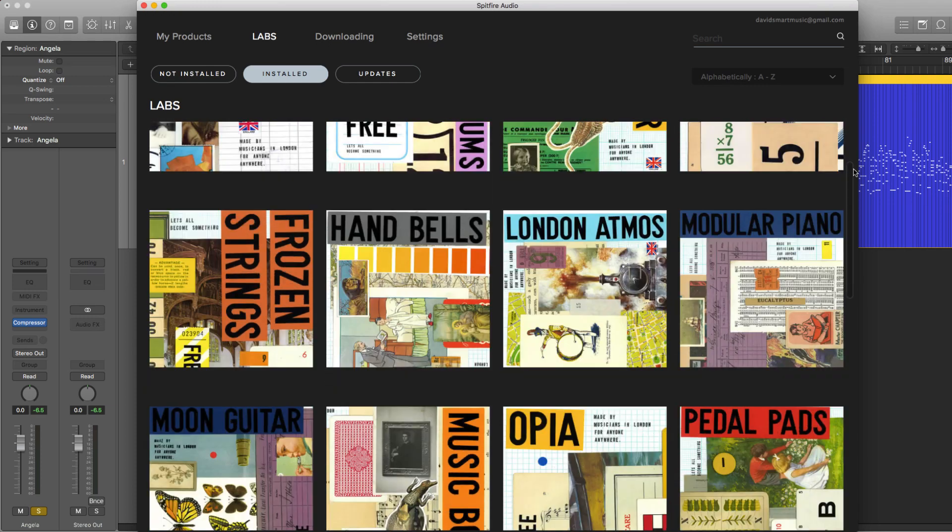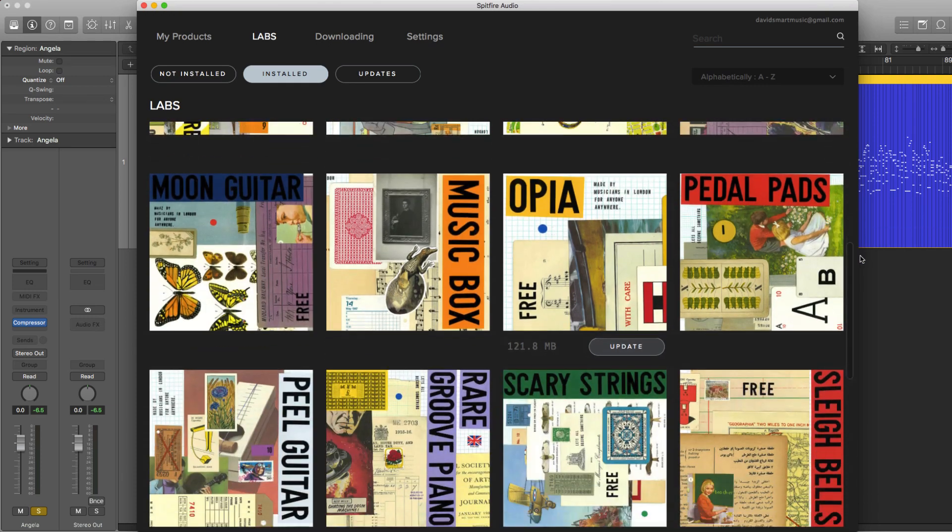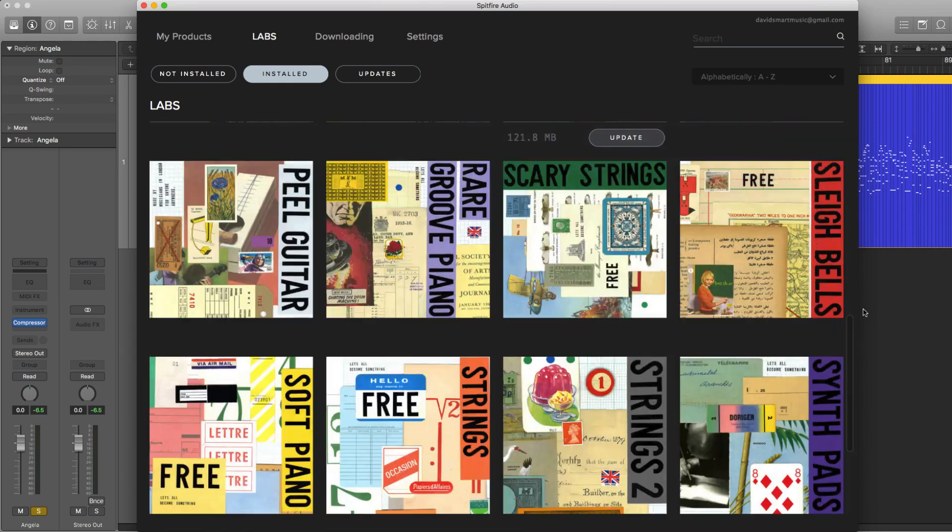Hey squad, welcome back. As far as I'm concerned, free stuff is always great. However, what's even better is high quality free stuff. And that's what we're going to be looking at today. We're going to be exploring the incredible Spitfire Audio Labs plugin suite that you can download for free right now.